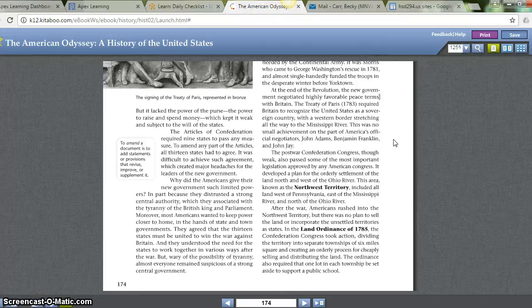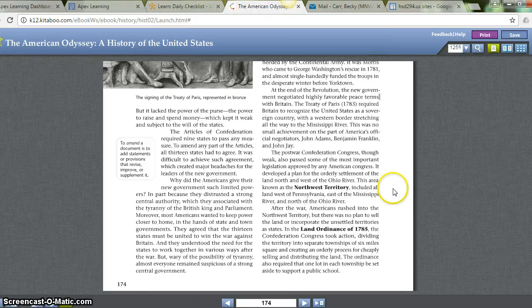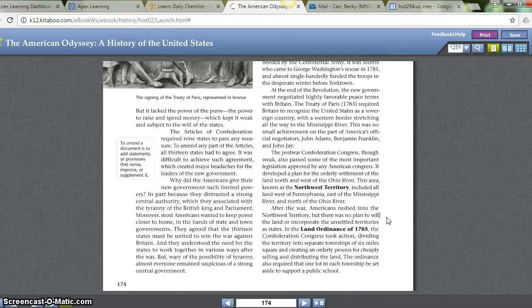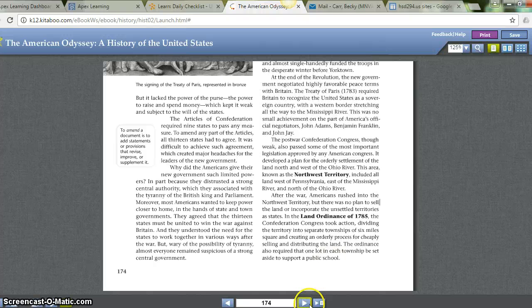The postwar Confederation Congress, though weak, also passed some of the most important legislation approved by any American Congress. It developed a plan for the orderly settlement of the land north and west of the Ohio River — the Northwest Territory — which included all land west of Pennsylvania, east of the Mississippi River, and north of the Ohio River. After the war, Americans rushed into the Northwest Territory, but there was no plan to sell the land or incorporate the unsettled territories as states. In the Land Ordinance of 1785, the Confederation Congress took action, dividing the territory into separate townships of six miles square and creating an orderly process for cheaply selling and distributing the land. The ordinance also required that one lot in each township be set aside to support a public school.